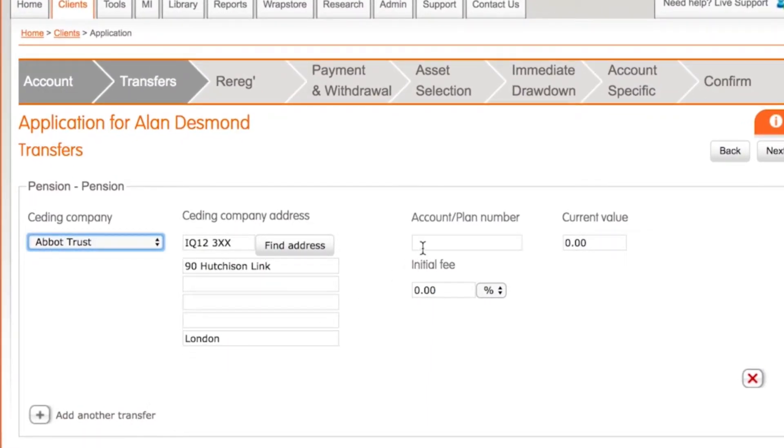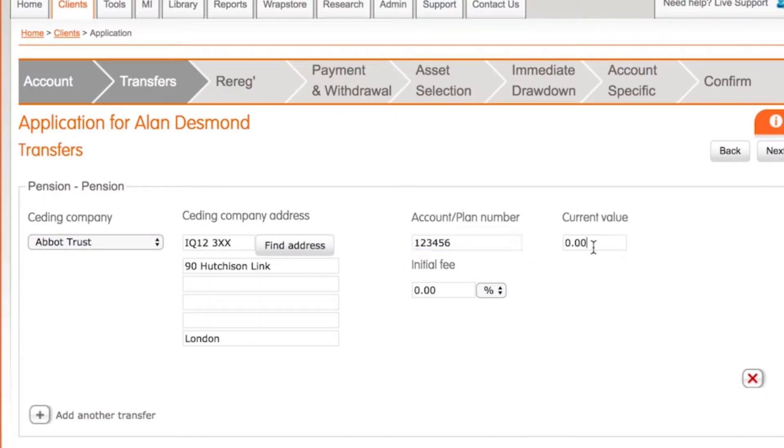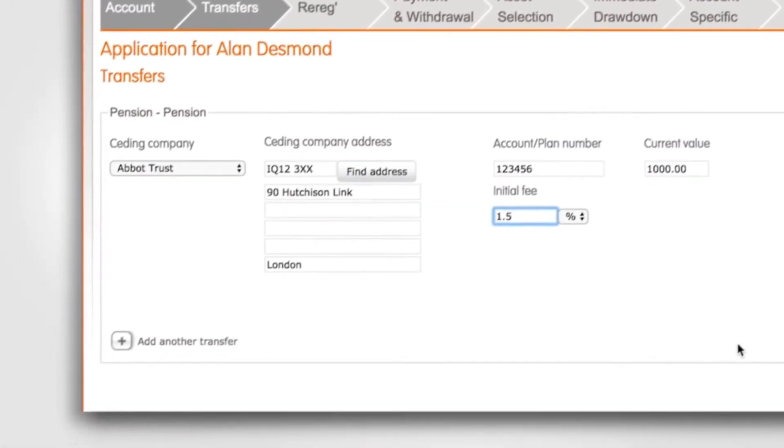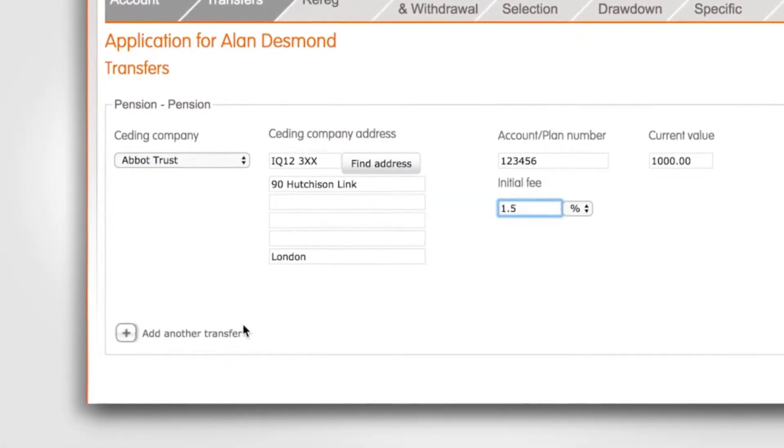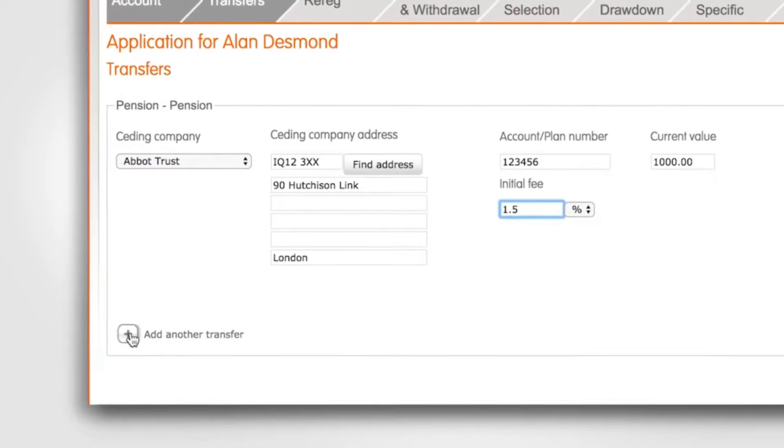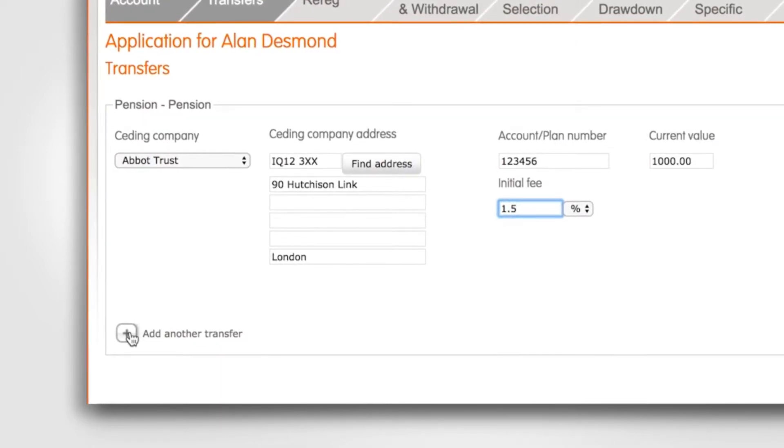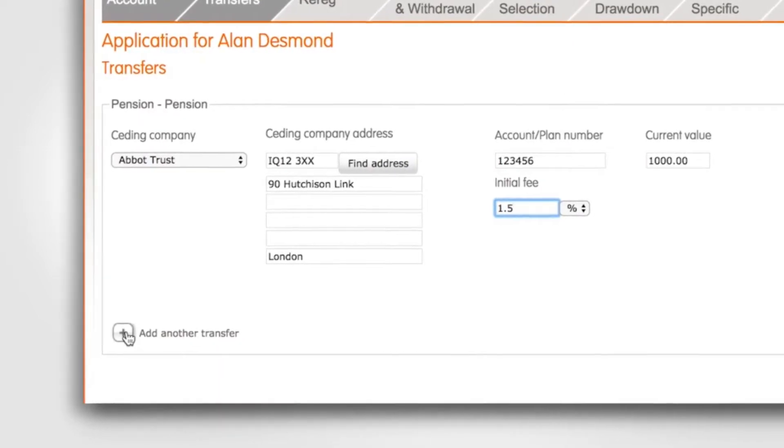Here you can add the seeding account number, the transfer value and the initial fee amount. If you need to add another transfer click the add another transfer button and add the details.